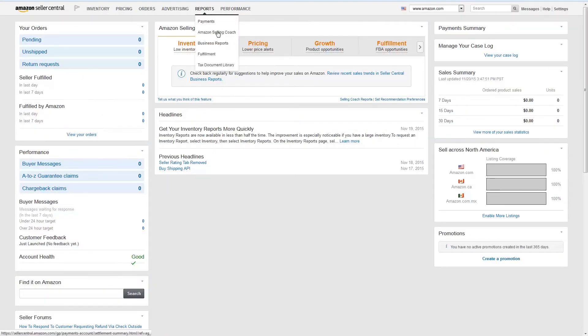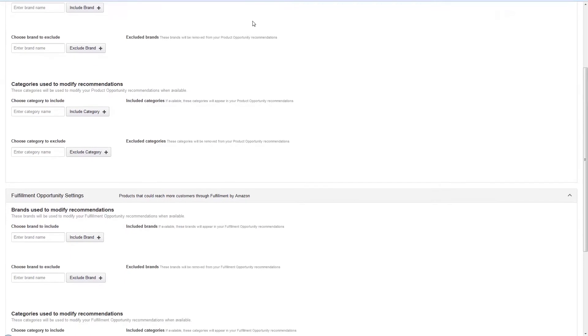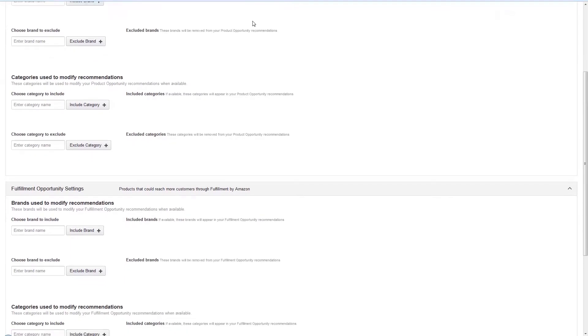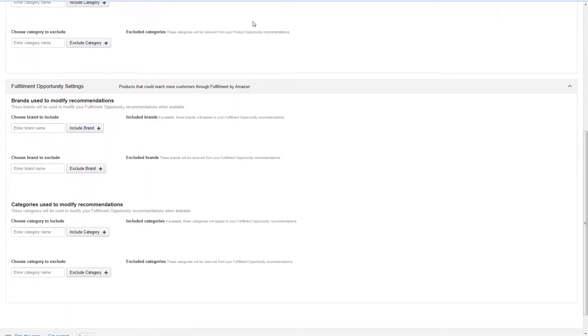You've learned how to find Selling Coach recommendations on Seller Central, which is nice if you're sitting at a computer. But what happens when you need to make decisions on the run?